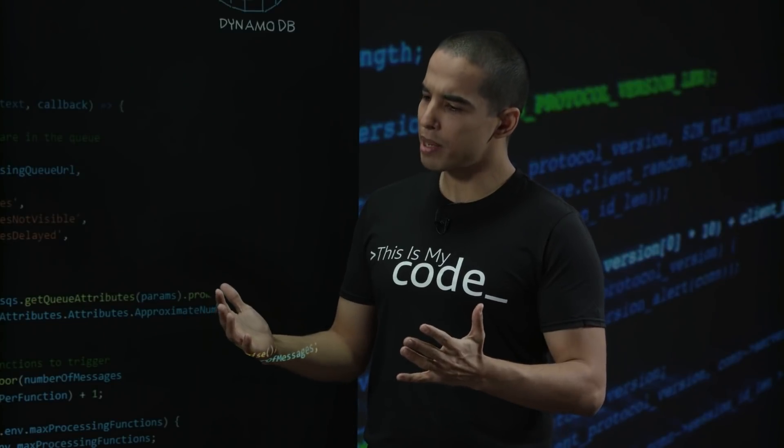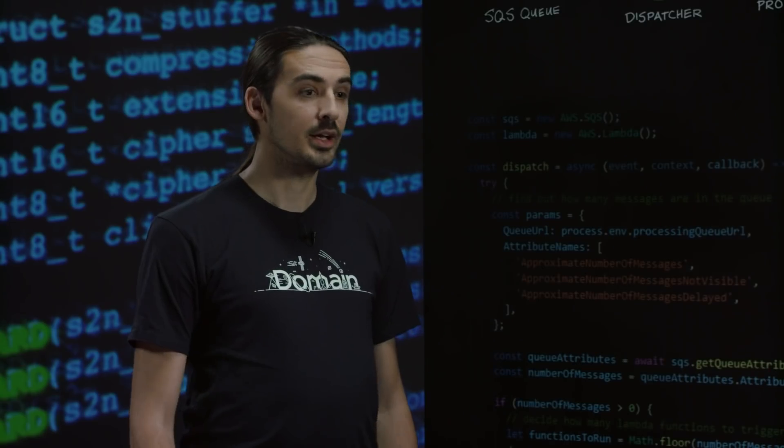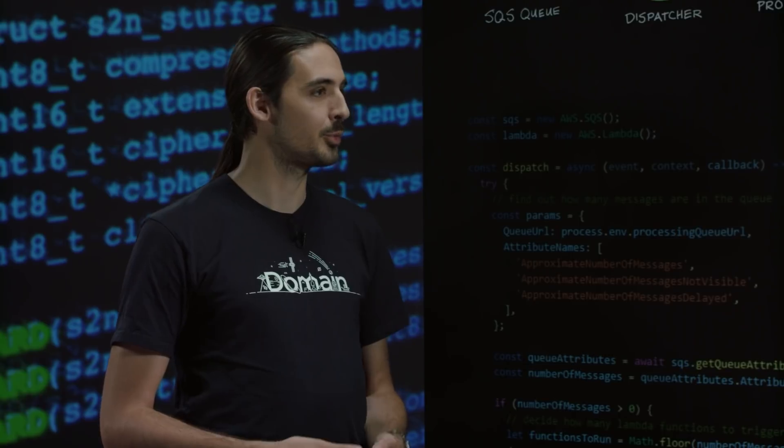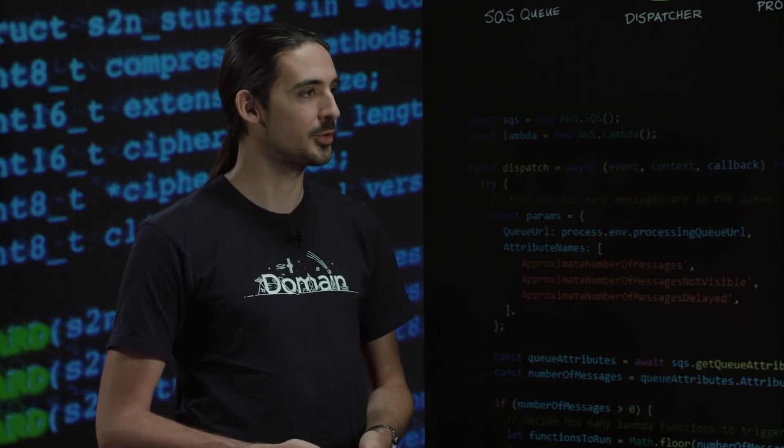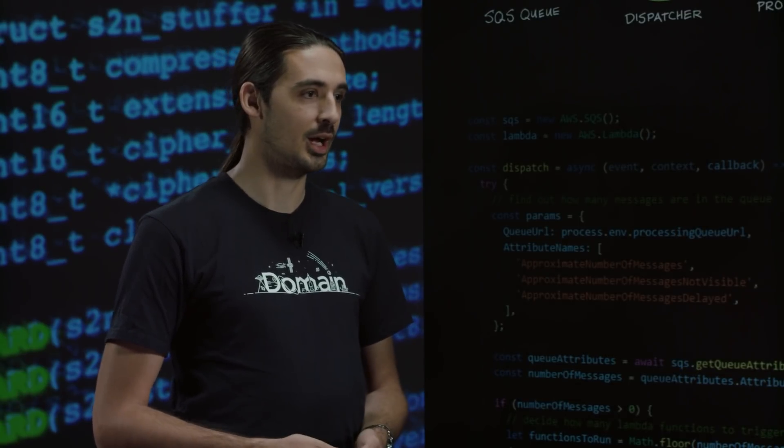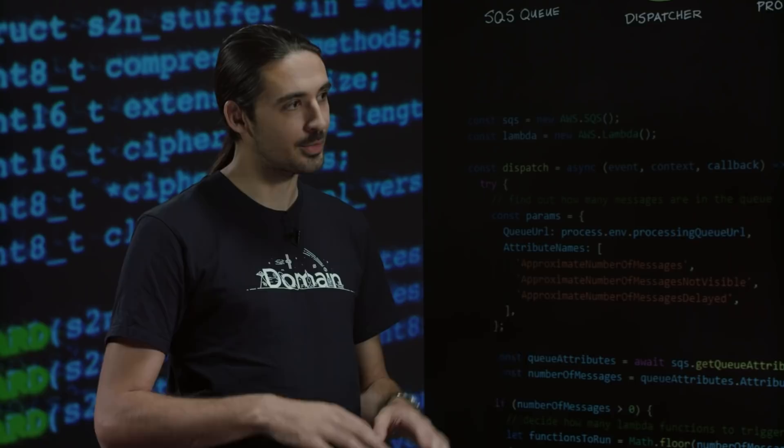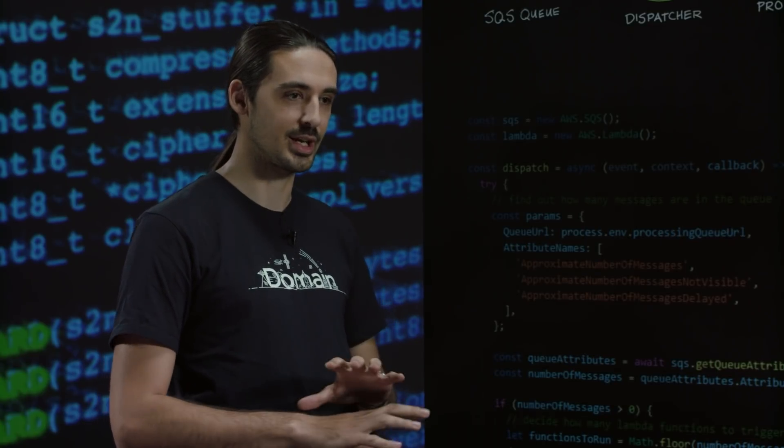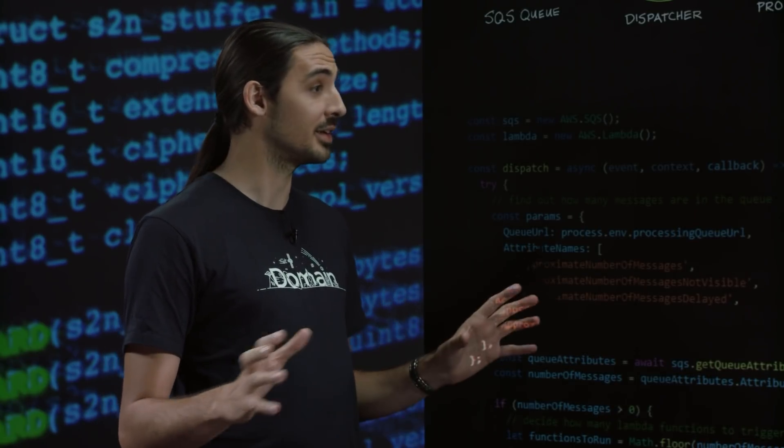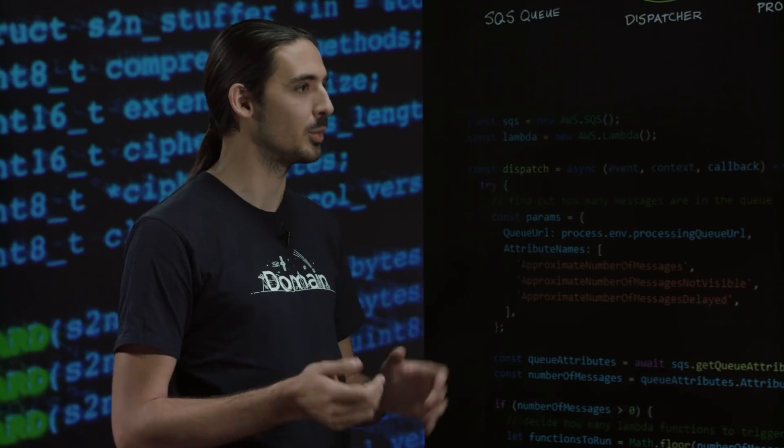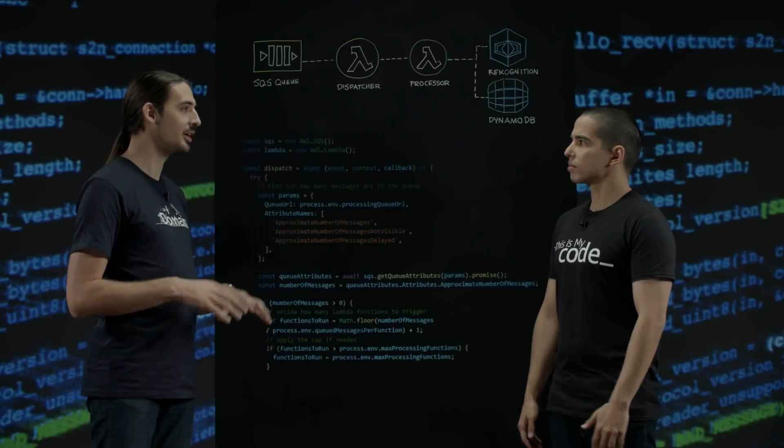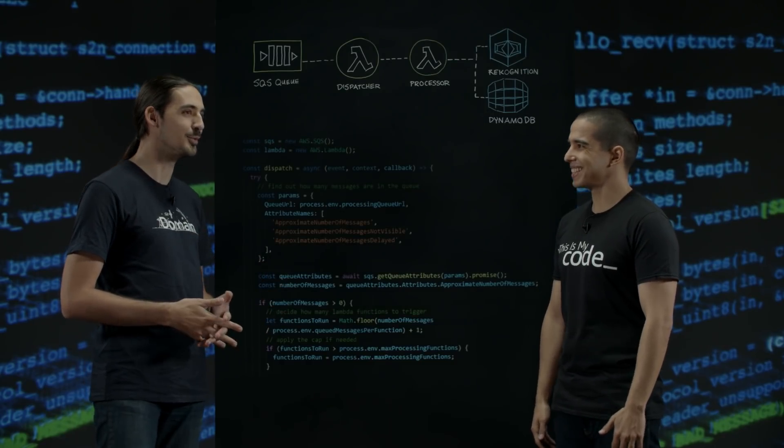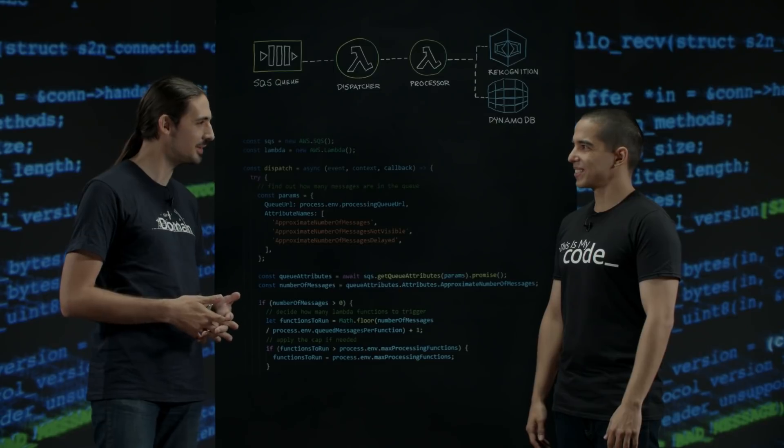So Fabian, tell us a little bit about Domain and what you do at Domain. Domain is one of the leading property portals here in Australia and my job there is I'm a tech director looking after the group platform's team, so my teams are building essentially a lot of the backend services for powering the websites. Our entire infrastructure is on AWS. We moved everything there about four or five years ago.